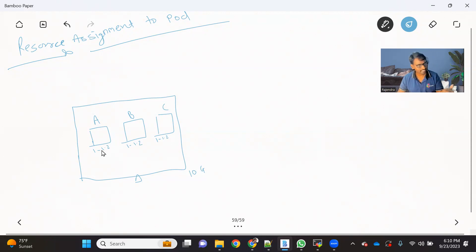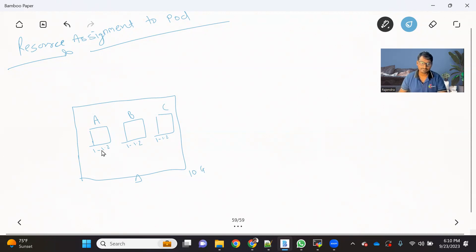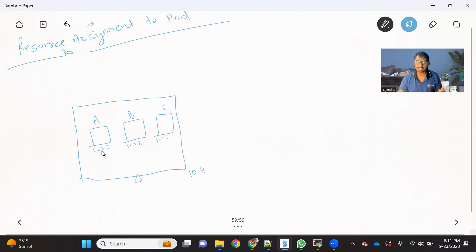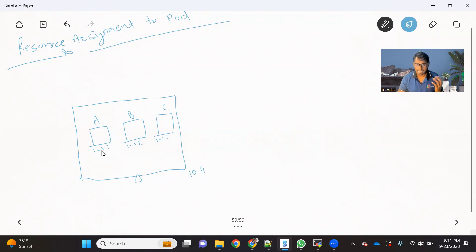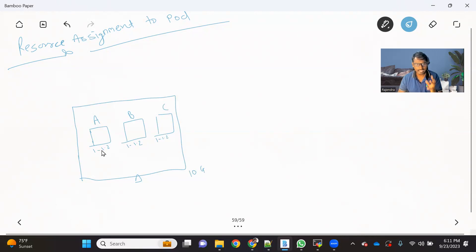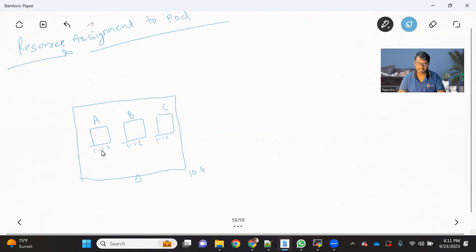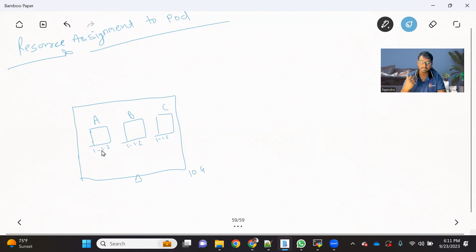So we deployed this pod. Everything is running fine. But what happens? B and C applications are perfectly fine. They are working fine between the range of RAM, 1 GB to 1.2 GB. So application is not asking more resources than that. But for application A, or the application running inside pod A, had some issue. Some memory leak is there in that application.